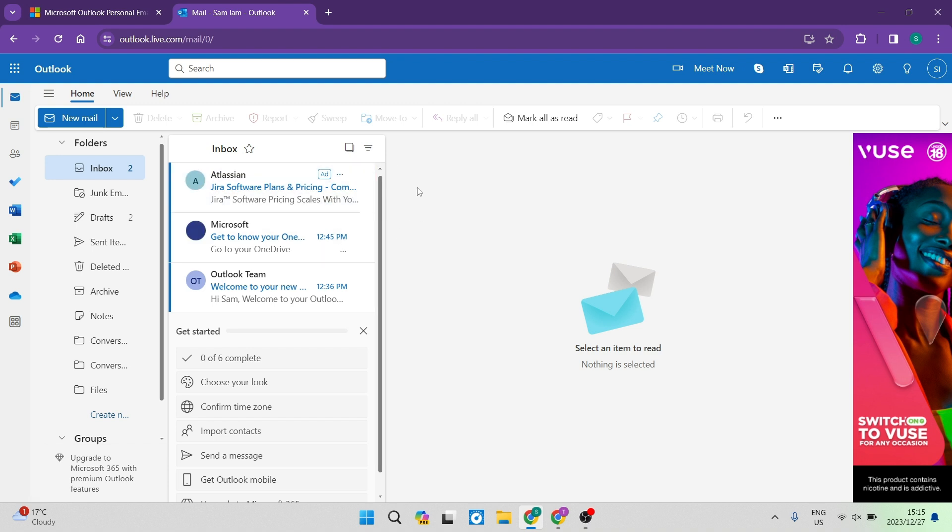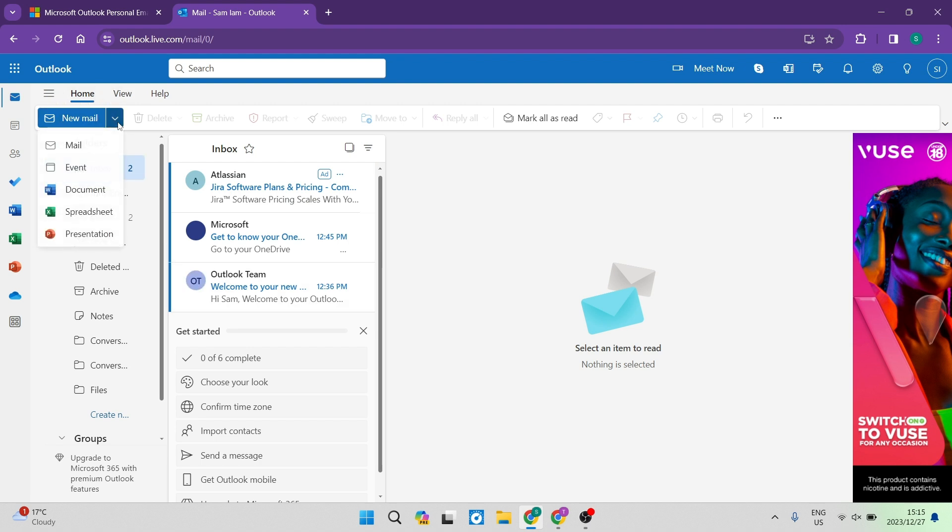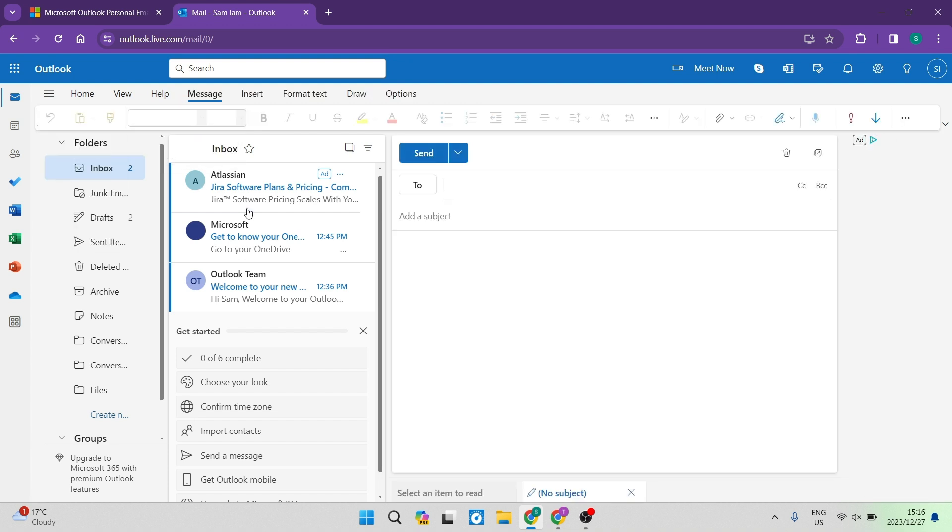If you're using Outlook as your mail manager, this is what your inbox will look like. You're going to go up to the left hand side where there is a new mail button. We're going to use that drop down menu and tap on mail.